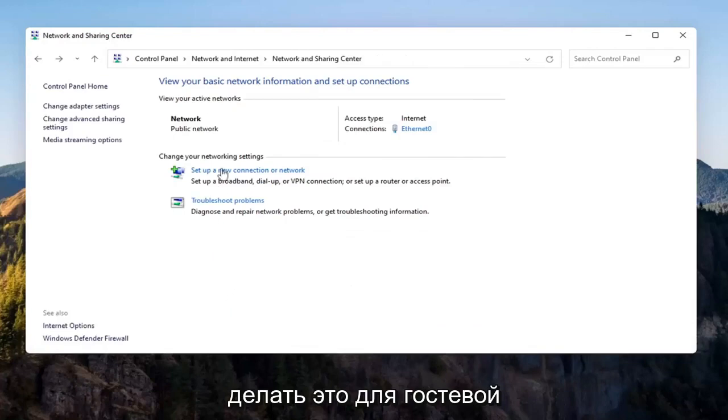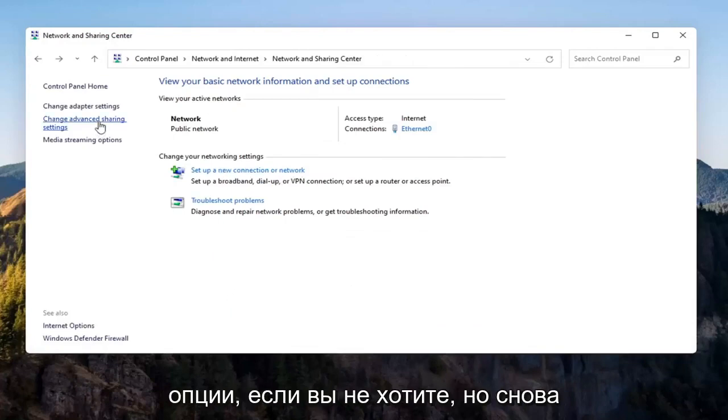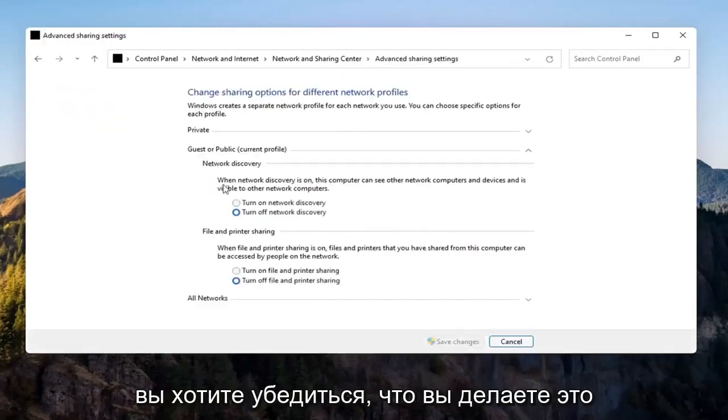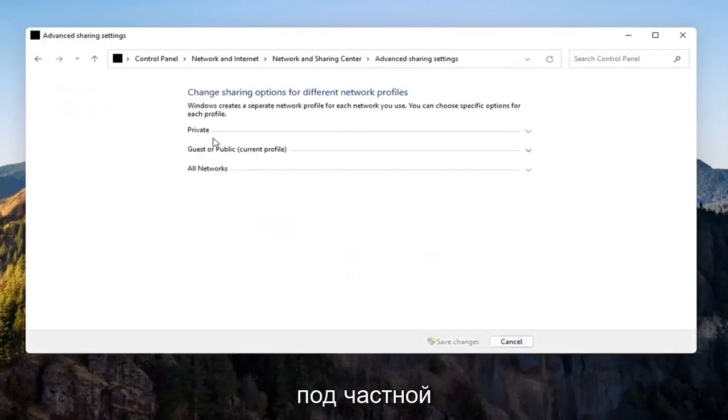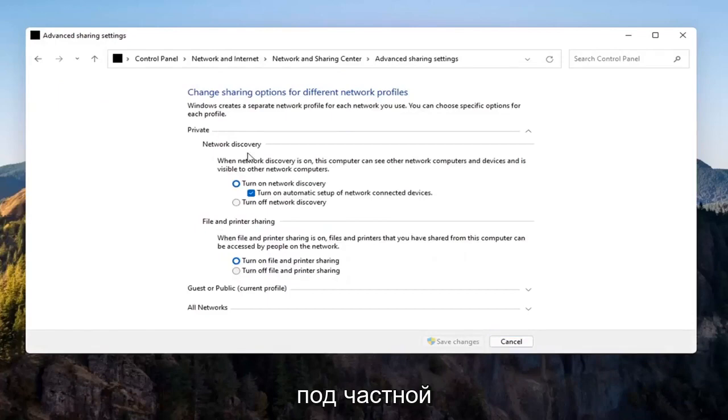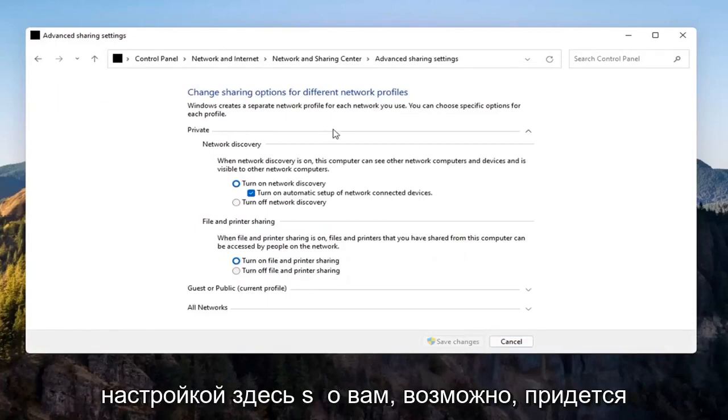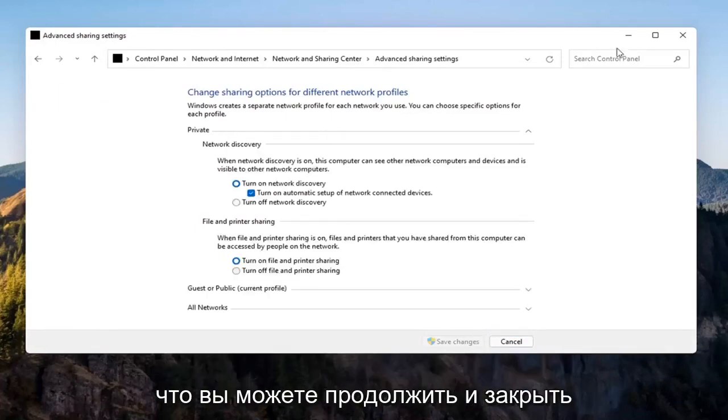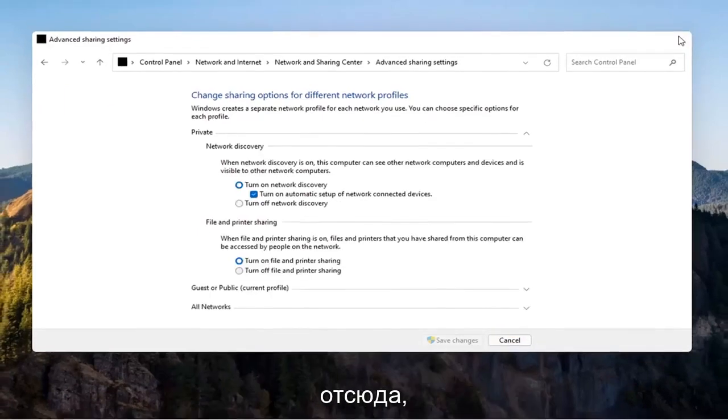Again, you don't have to do that for the guest option unless you wanted to. But again, you want to make sure you're doing it underneath the private setting up here, so you might have to expand the drop down. So once you're done with that, you can go ahead and close out of here.